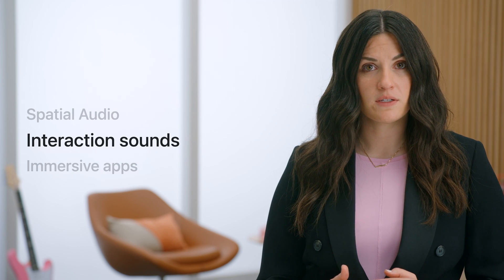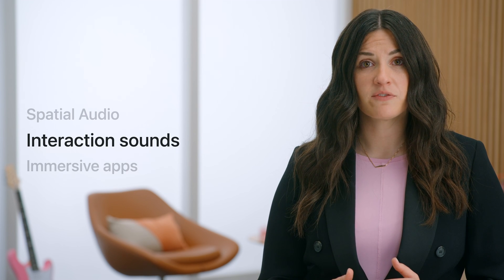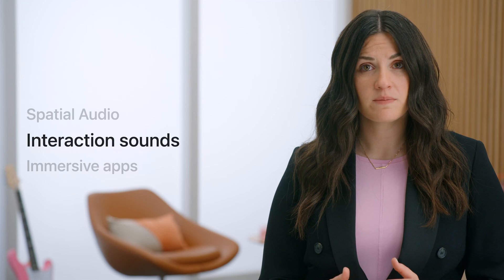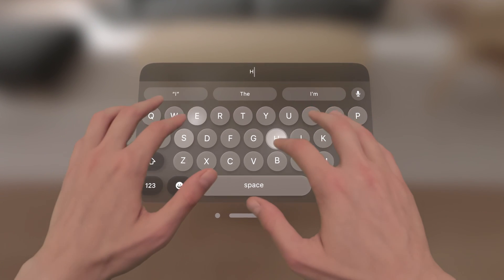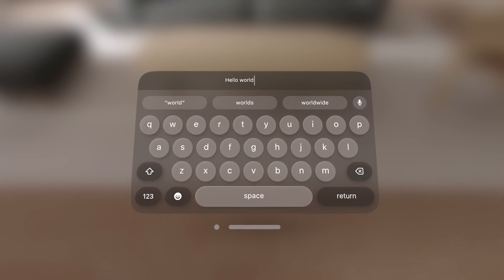Let's look at how this applies to interaction sounds. When we interact with the system using our hands and eyes, we're not touching anything physical. So by adding subtle sounds to each interaction, we help give the user a sense of familiarity and confidence. Here's an example of the virtual keyboard. Listen for the sound of each key press and how it comes from its location on the keyboard in front of you. Each time you interact with the keys, the familiar sound confirms your action.